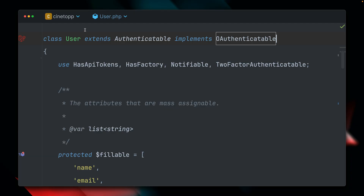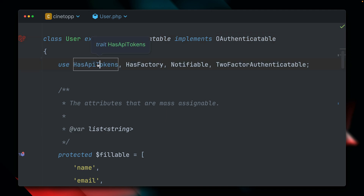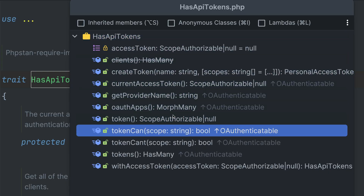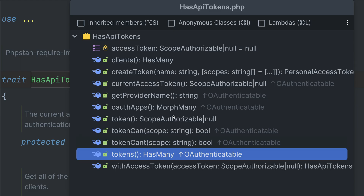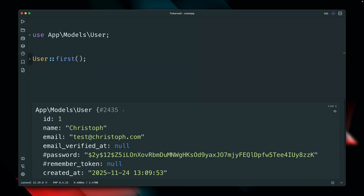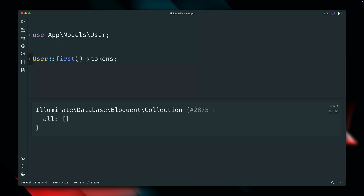In my Cinetop application, I've already installed and set up Passport. We're using the HasApiTokens trait and the OAuthenticatable interface. Through this trait, we get a bunch of useful methods — for example, to get our tokens and different scopes, and to check everything needed to work with OAuth. Getting the first user, I can retrieve my access tokens, which are currently empty because we haven't connected any other application yet.